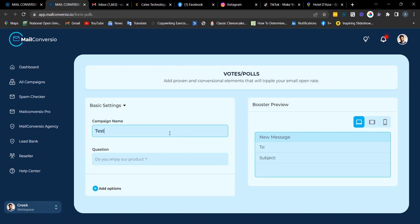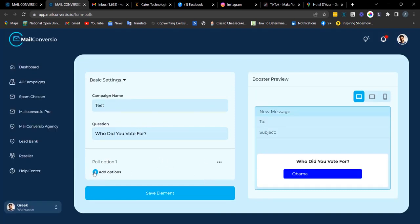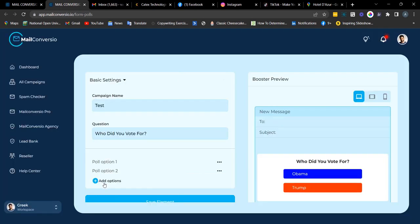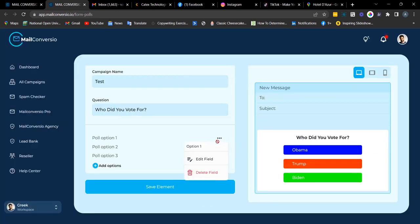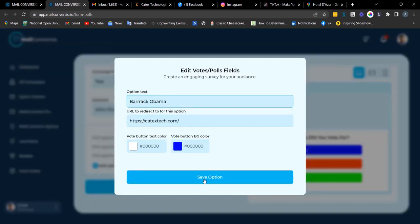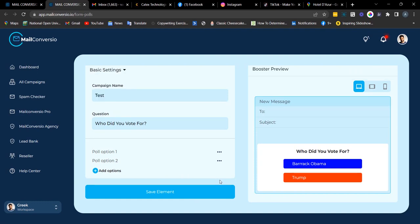Next is the poll/vote survey element. Enter the campaign name, then enter your question. You can change the text color and background color — I'll leave it at default. Click 'Save Option.' You can add more options and still add more. You have the options to edit or delete. To edit, simply click on it, then click 'Save.' To delete, click the delete field. Once done, click 'Save Element.'